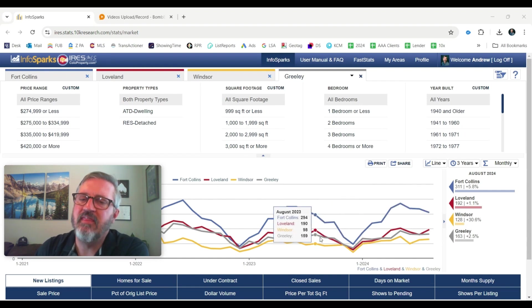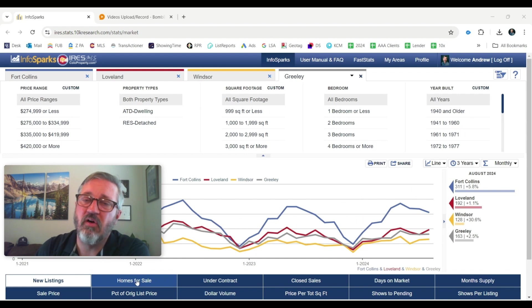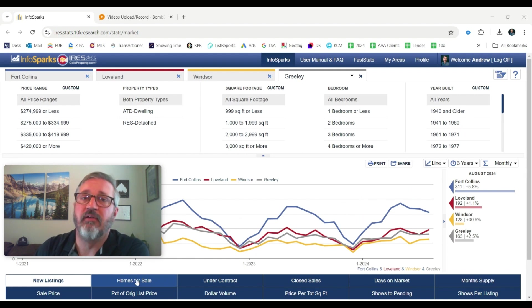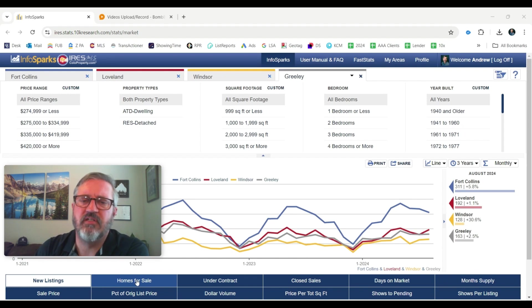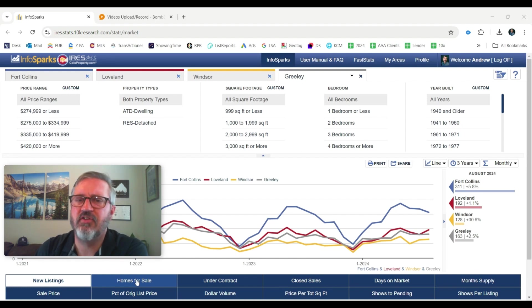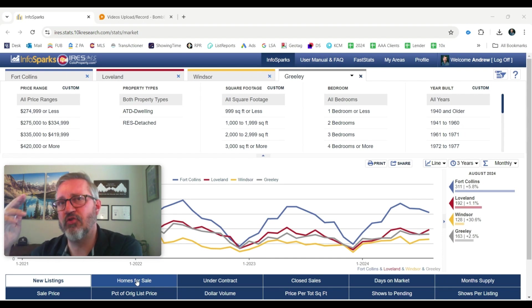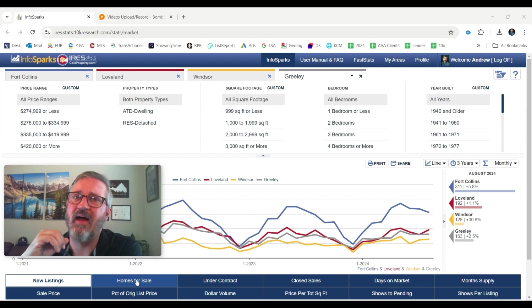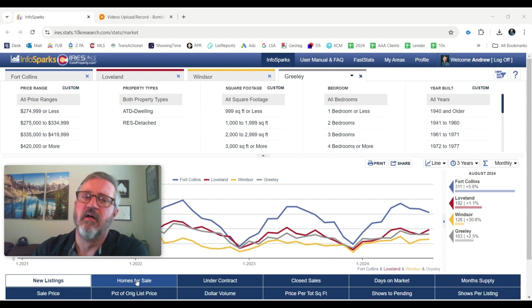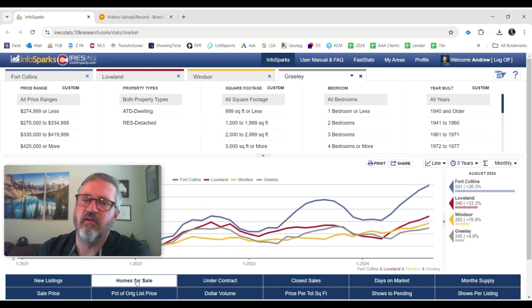I think a lot of people are losing those golden handcuffs, as we call them, where maybe they refinanced in 2020 or 2021, and they got a 3% or 2.75% interest rate and are attached to their home. Now they're finally seeing interest rates drop enough to where they can get a low 6% or high fives on their next house. So they're not feeling stuck on their house. So I think that's why more homes are coming on the market.